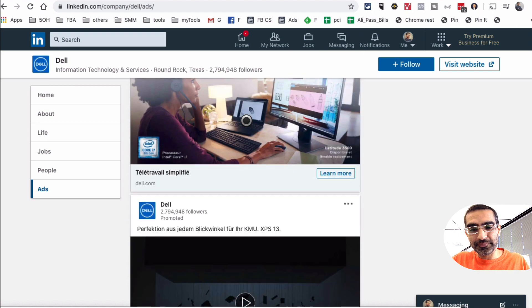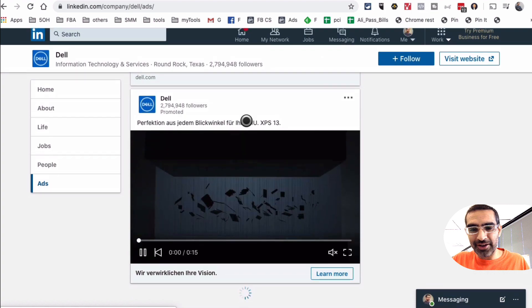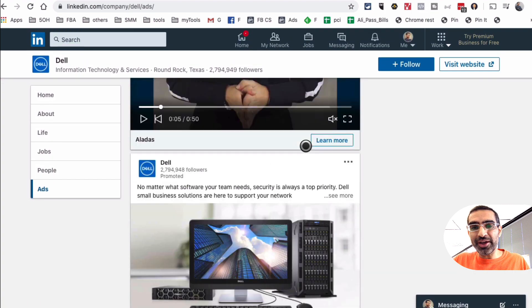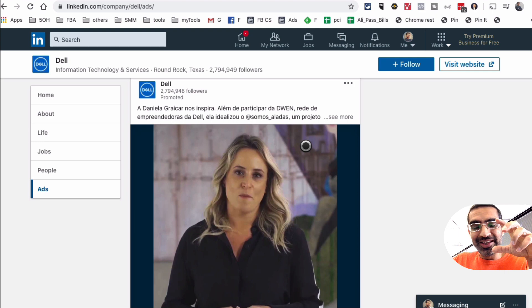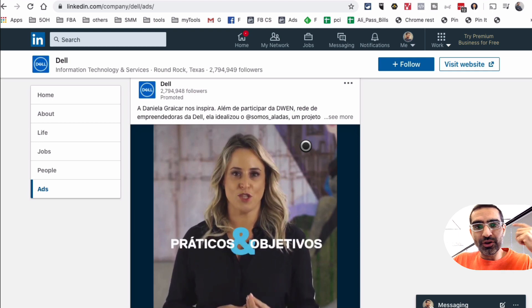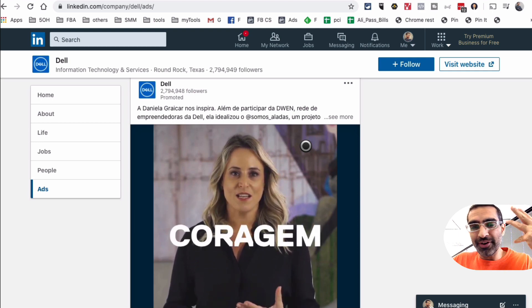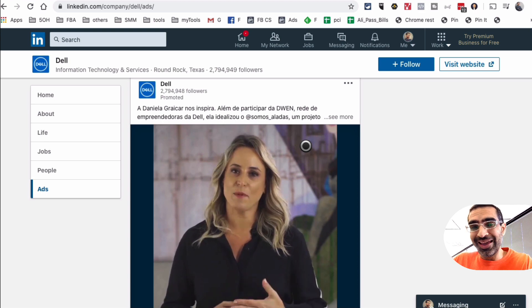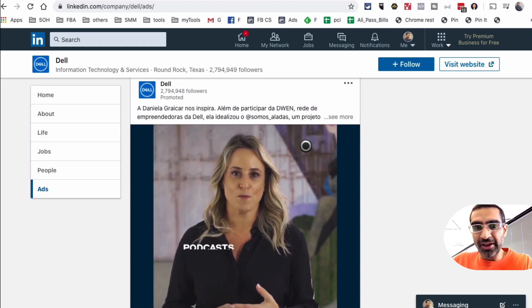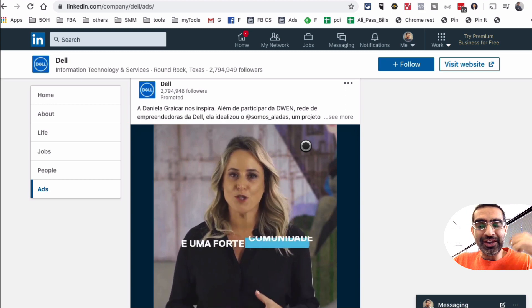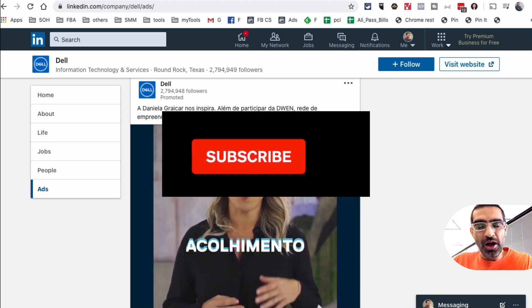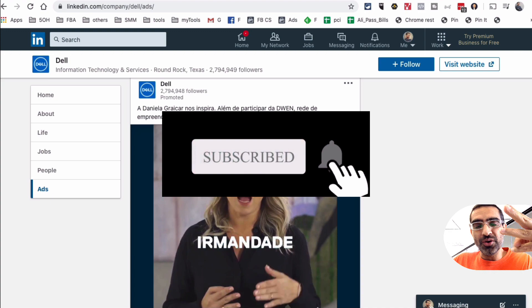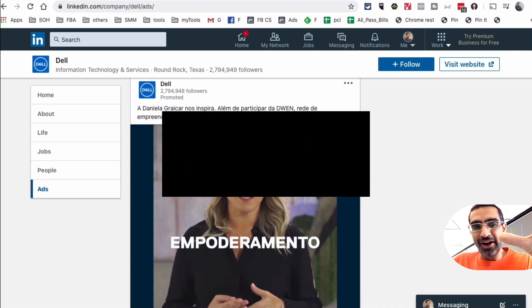Alright guys, so this is how you can spy on your competition's social media ad campaigns on Facebook, Twitter, and LinkedIn. Very simple, very powerful, and all free. You don't have to pay for any crazy tool. It's all public information, it's all free. If you guys have any questions, leave those questions in the comments below. Before you go, make sure you subscribe, hit the bell icon, and also like this video. And I'm going to see you in the next one. Bye for now.